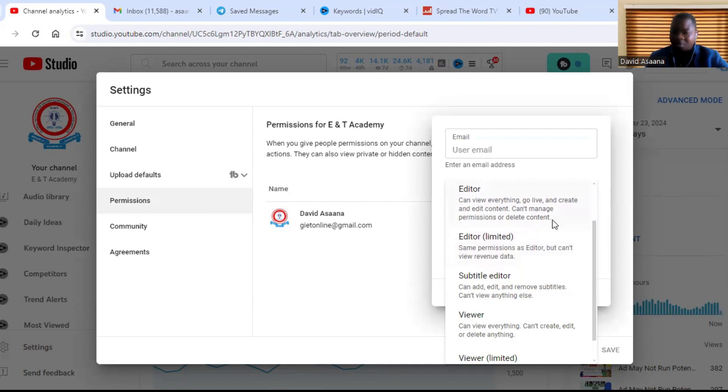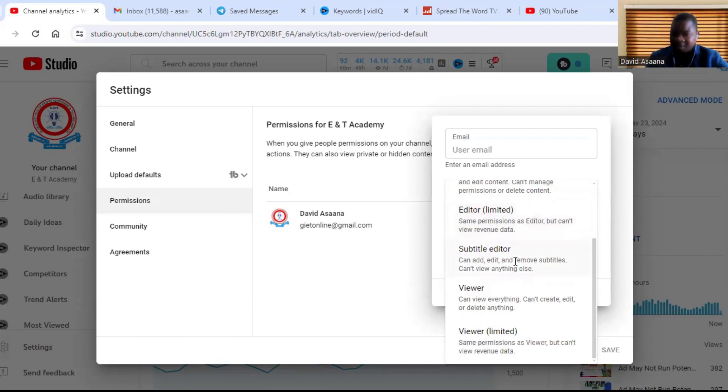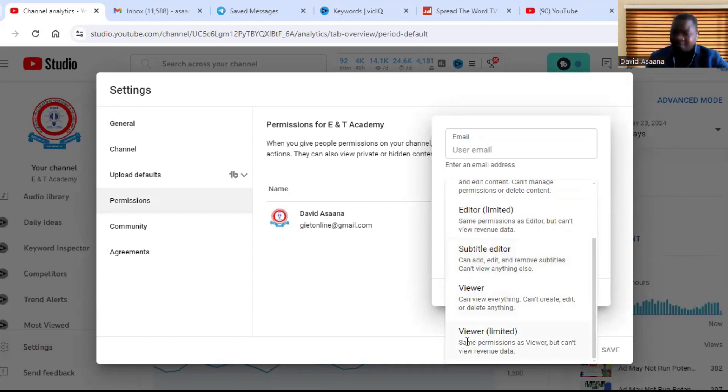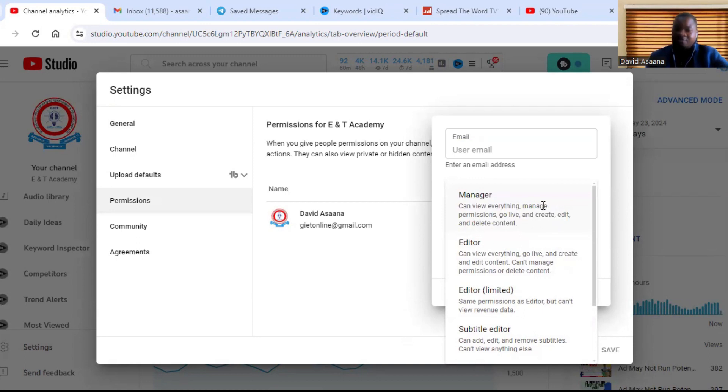Then we have Editor, same permissions as the Editor. We have Editor Limited, which is the same permissions as the editor, but can view revenue data. We have the Subtitle Editor—that person can only add or edit or remove subtitles. We have Viewer, which also has limitations. So these are the levels of ownership or the levels of administrator levels or the access levels you can give to the person.